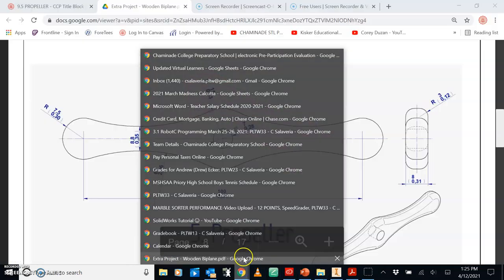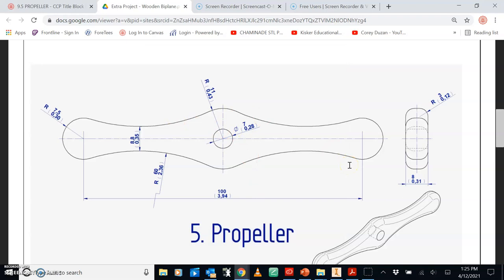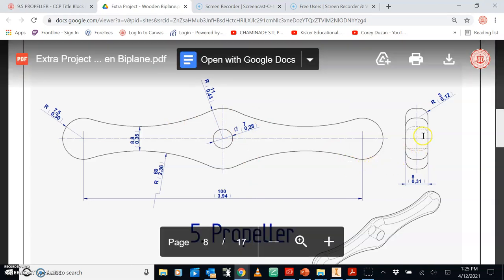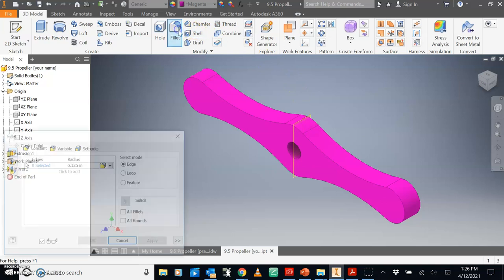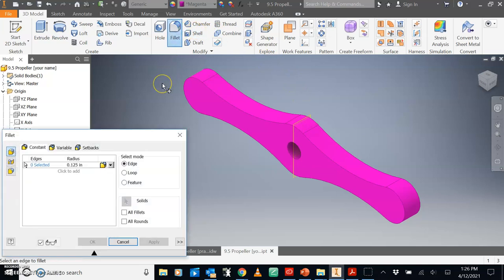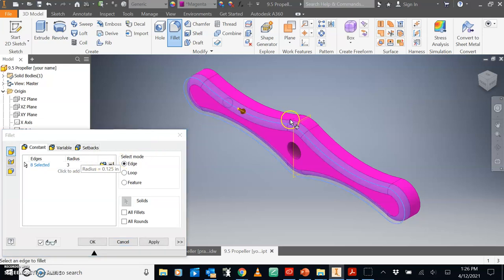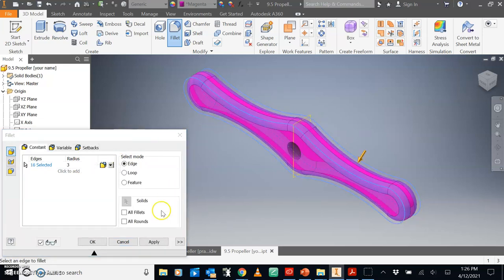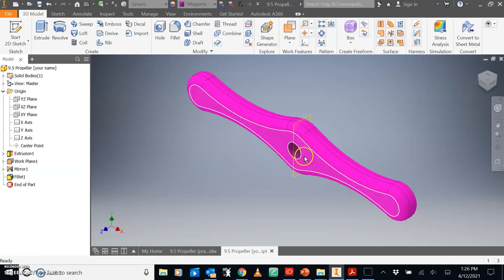Then this would be a good place to save. We look at our propeller dimension sheet here. We have to fillet the edges. The radius is 3. Let's see how that looks. Fillet, radius is 3. I think we fillet all of that and all of that. This would be a good place to save.